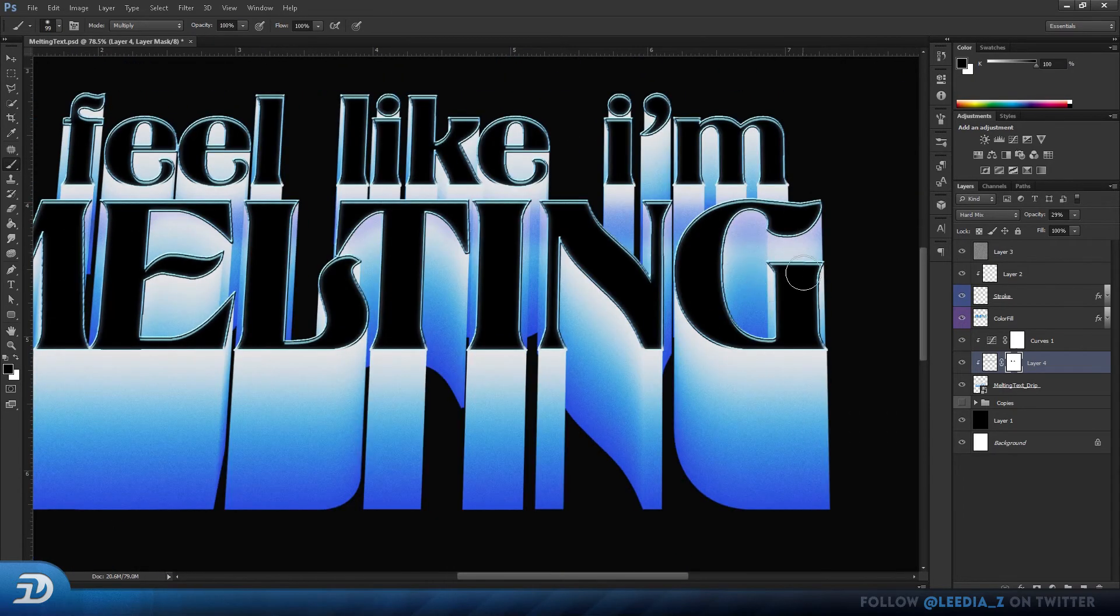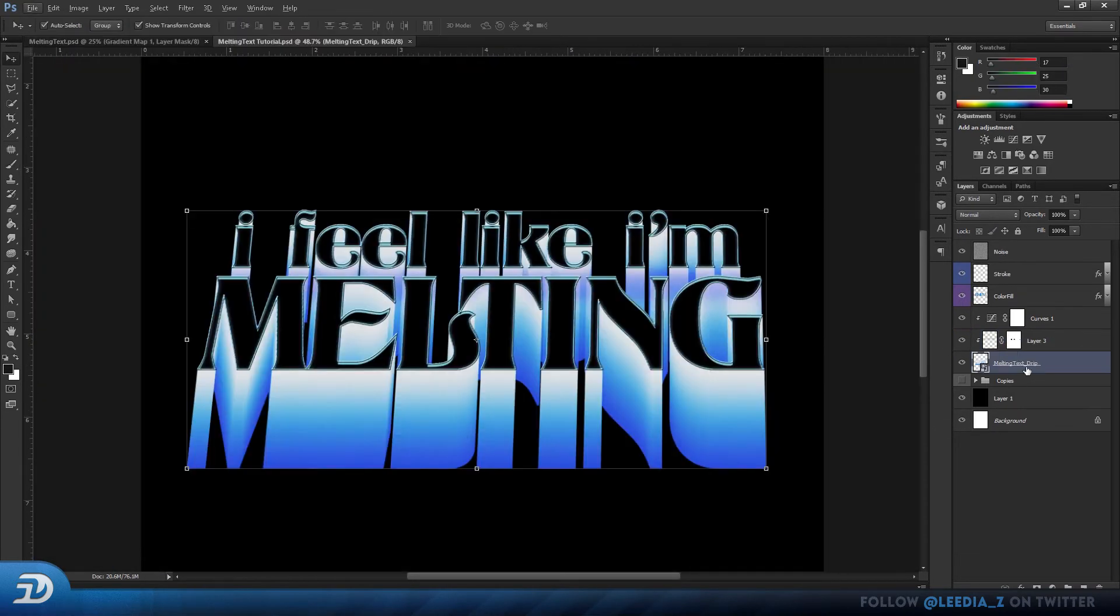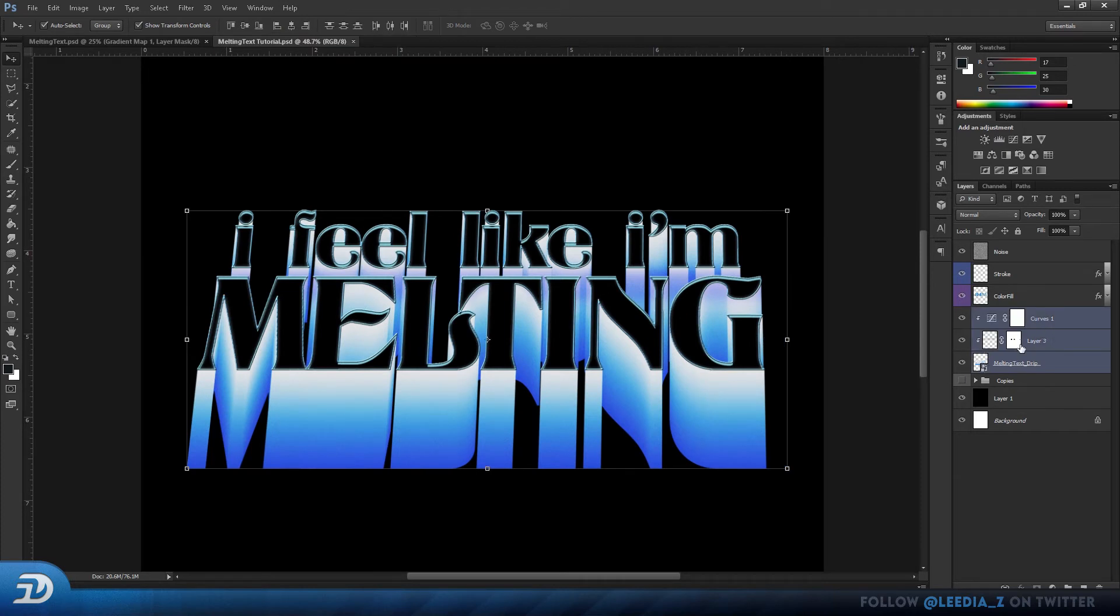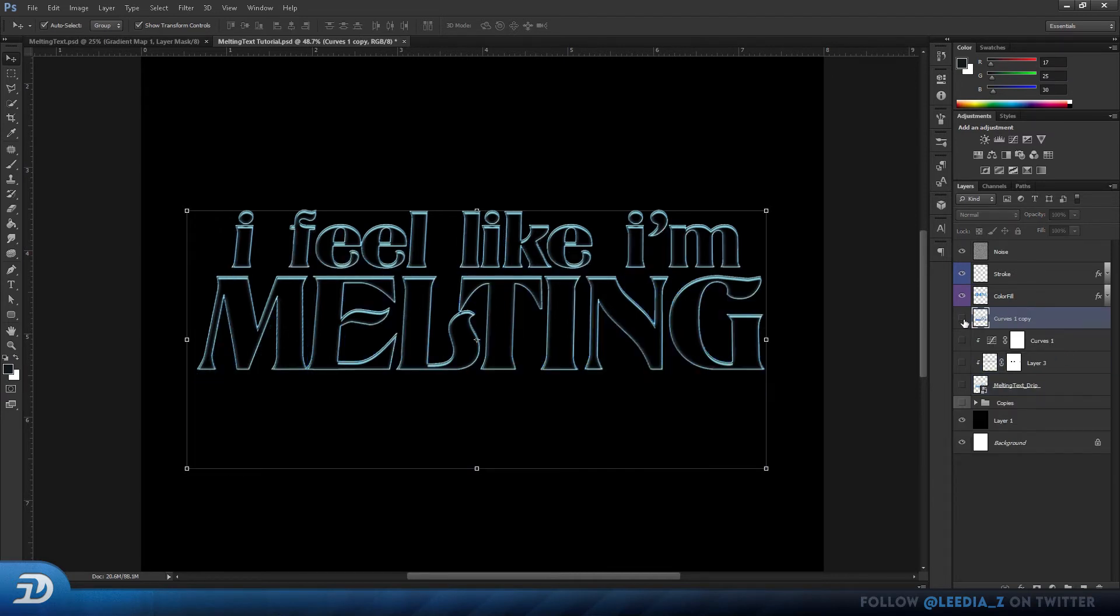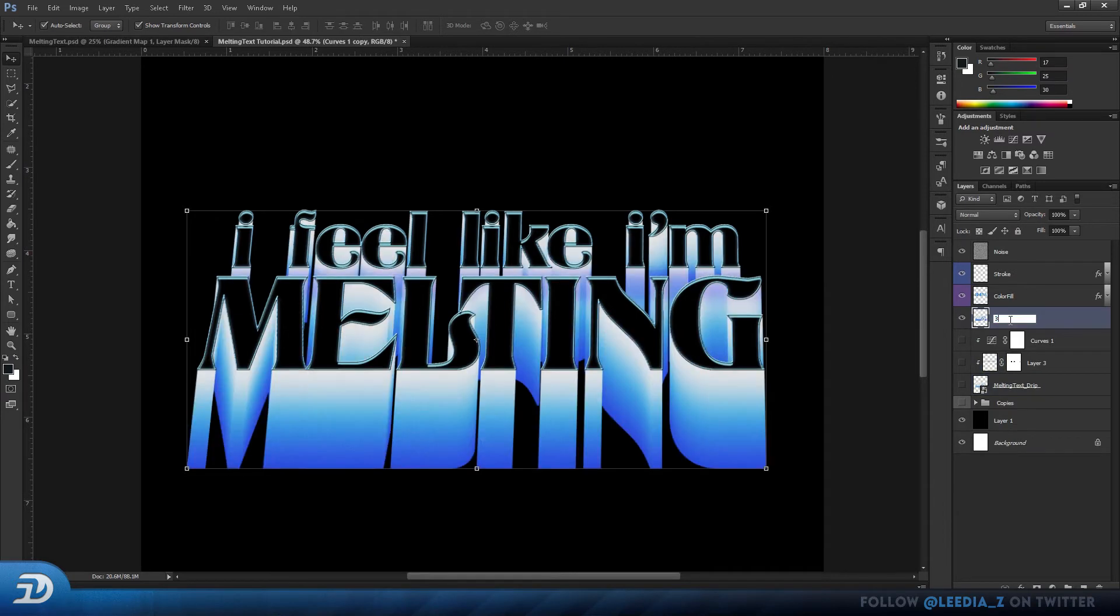Once you're done, select your melting text layer along with its two clipping masks. Alt-click, drag upwards, now hide the ones beneath it, press Ctrl-E to join the three layers. Now this will be your new 3D layer.